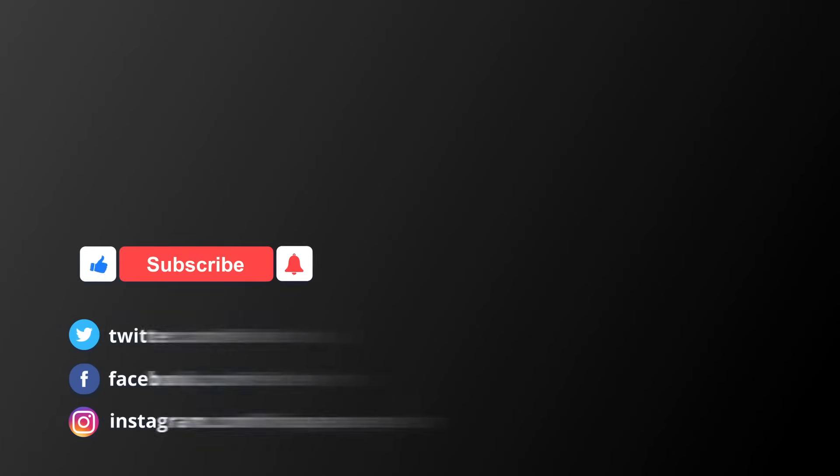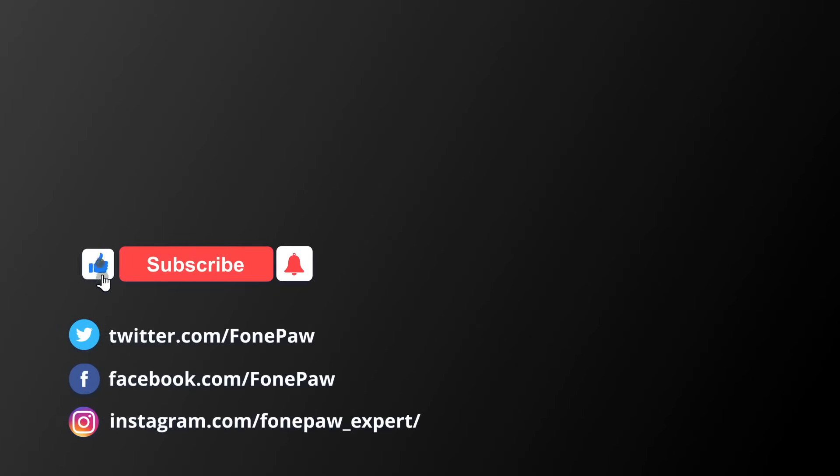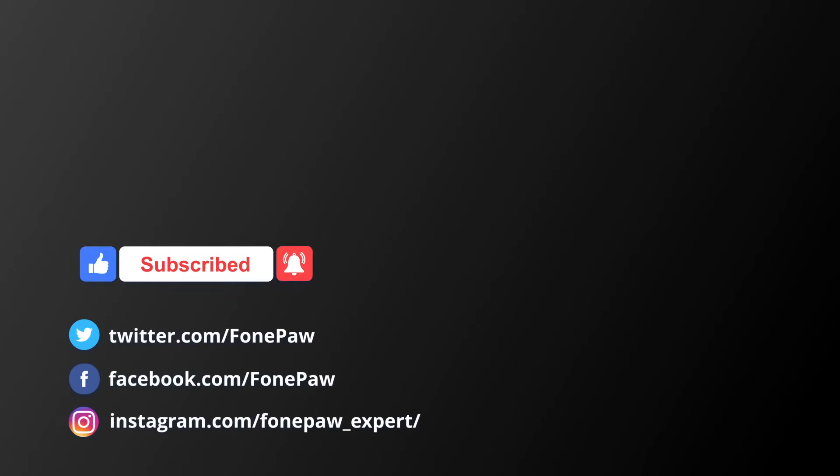If this video is helpful, please like and subscribe to our channel for more about data recovery. Thanks for watching.